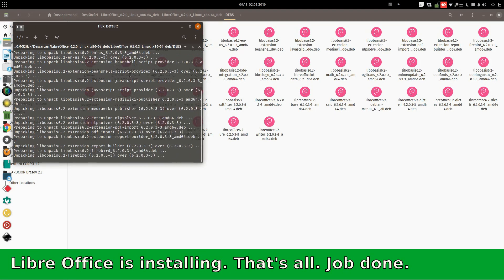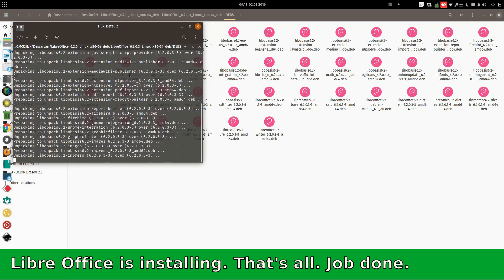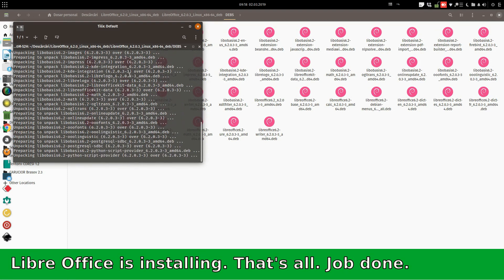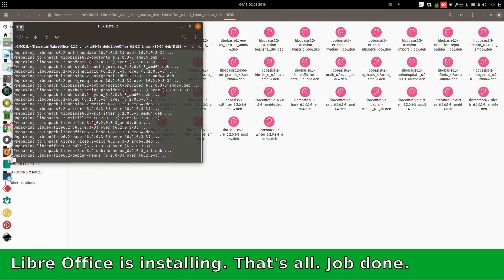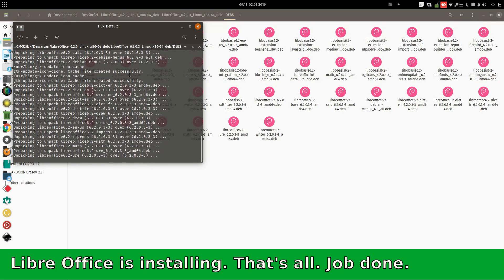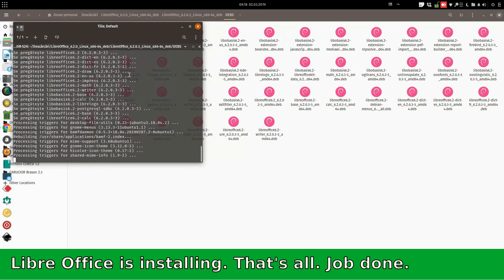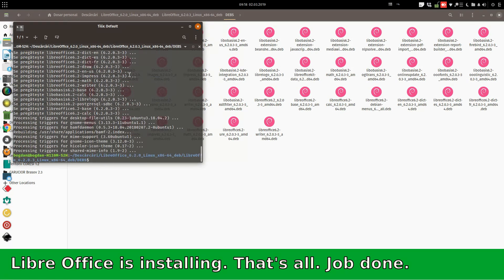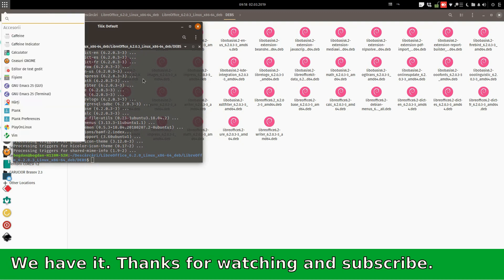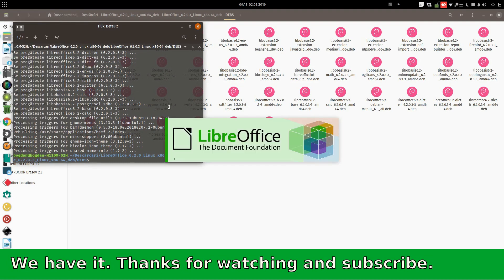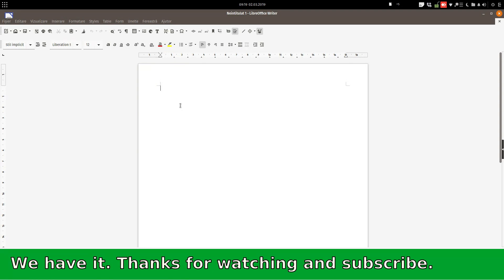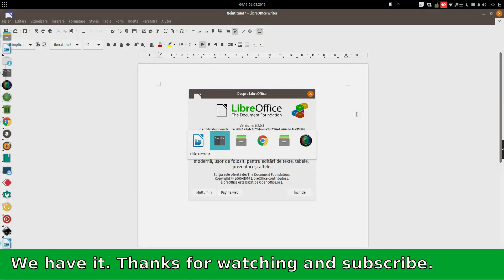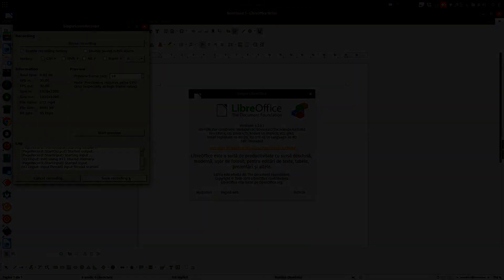We can check after the install is finished. We can see everything is finished. The installing is over. And we can test if it's working. And here it is. LibreOffice 6.2. Yes. Thank you.